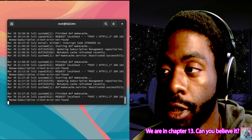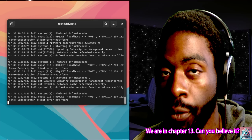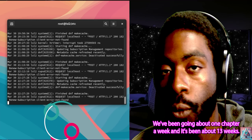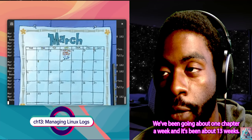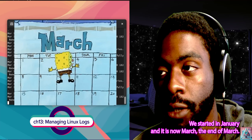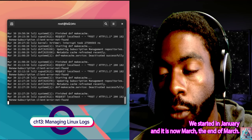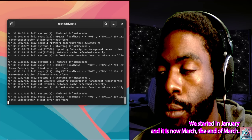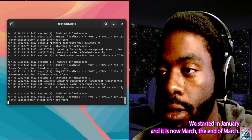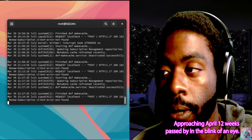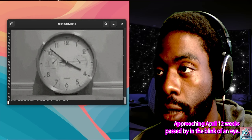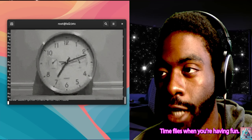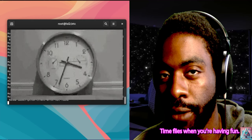We are in chapter 13 — can you believe it? We've been going about one chapter a week, and it's been about 13 weeks. We started in January, and it is now the end of March, approaching April. 12 weeks passed by in the blink of an eye. Time flies when you're having fun.